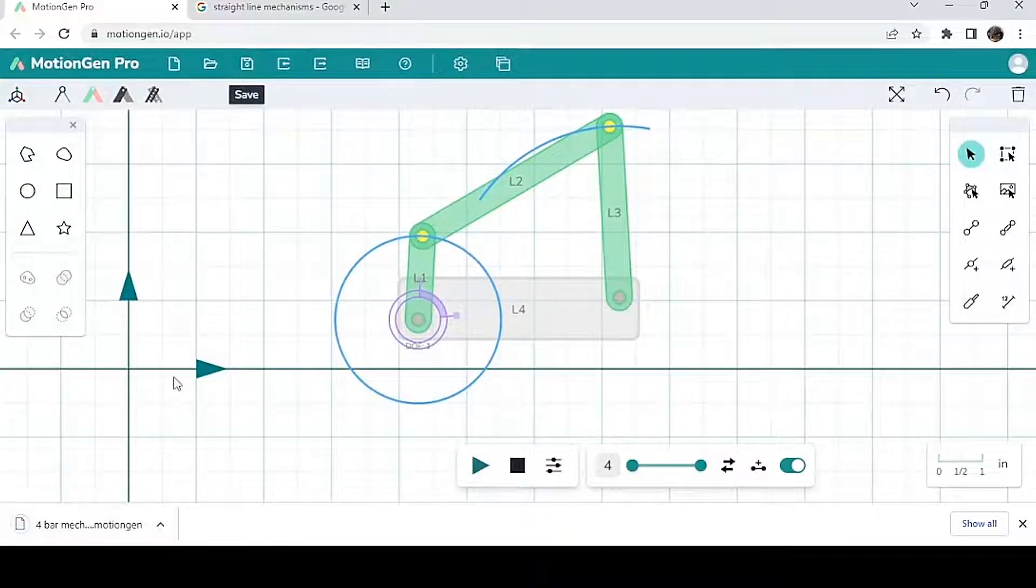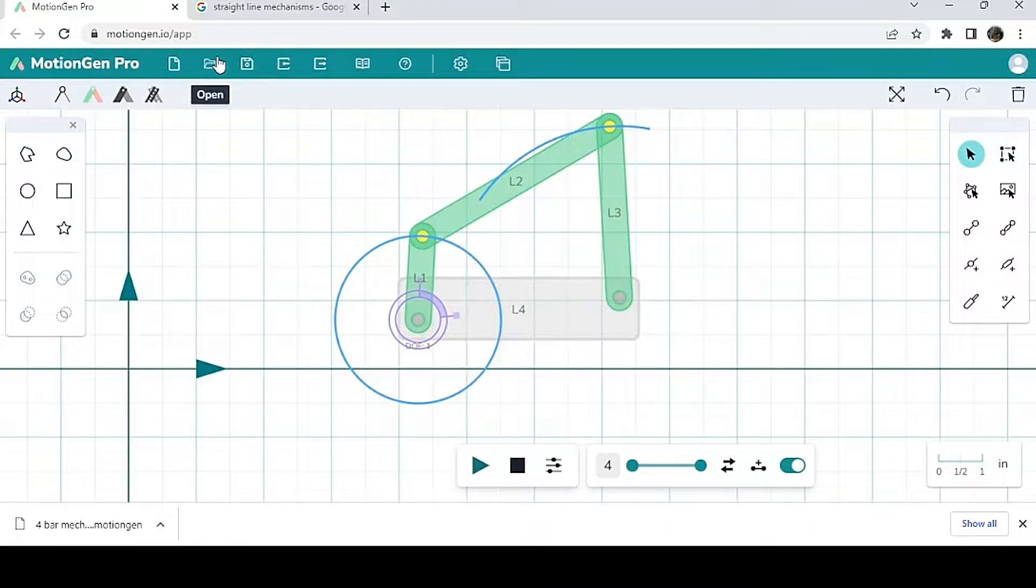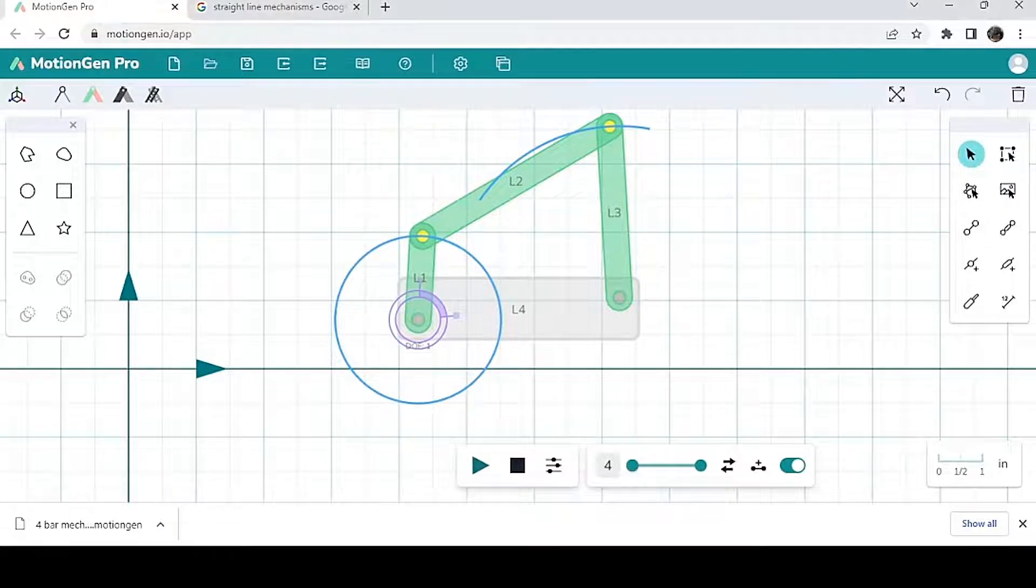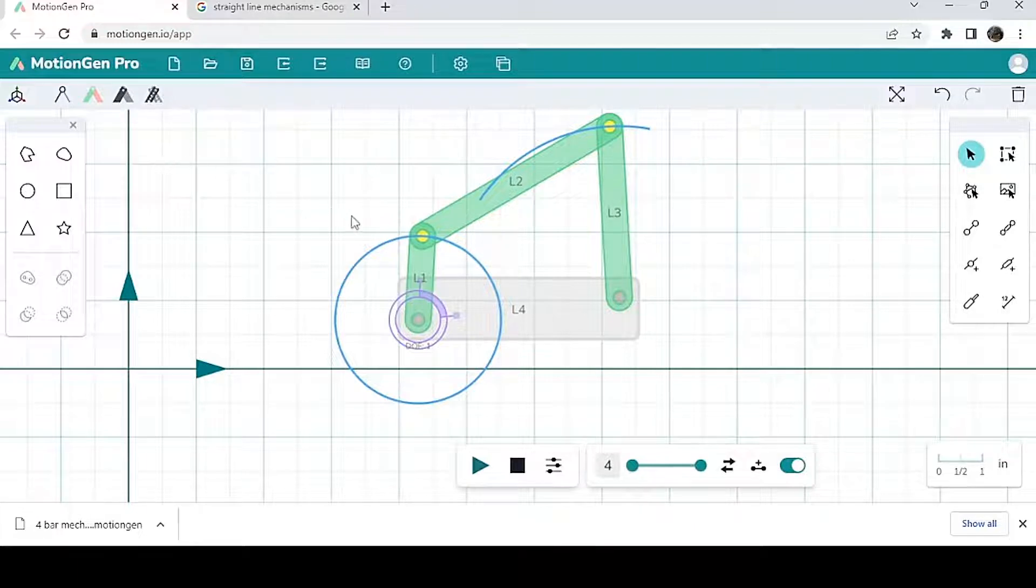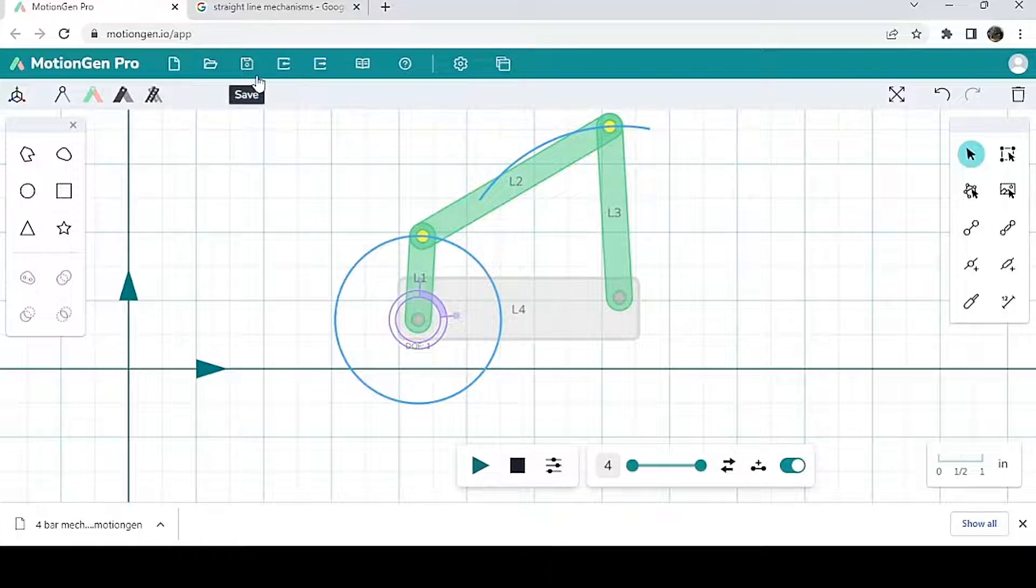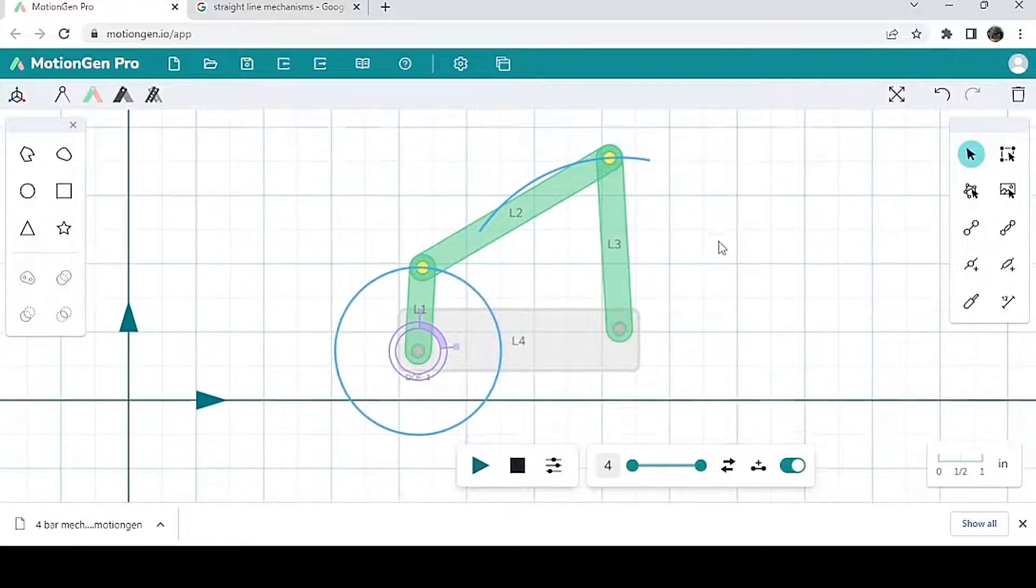If you want to open an existing file that you've already made before, you can hit open, then select whichever file that you want. And if you want to work with a blank canvas, all you have to do is click new and you'll be working with a blank canvas.